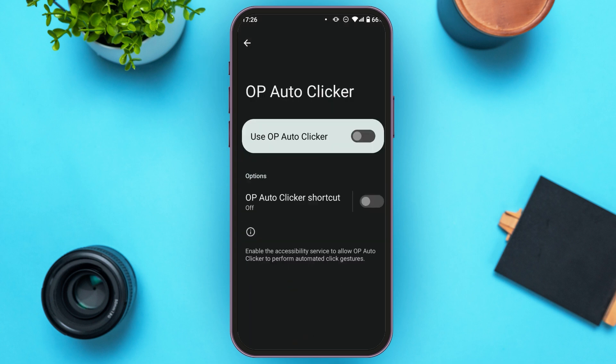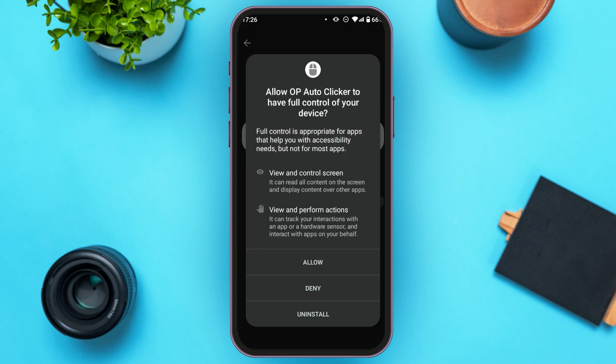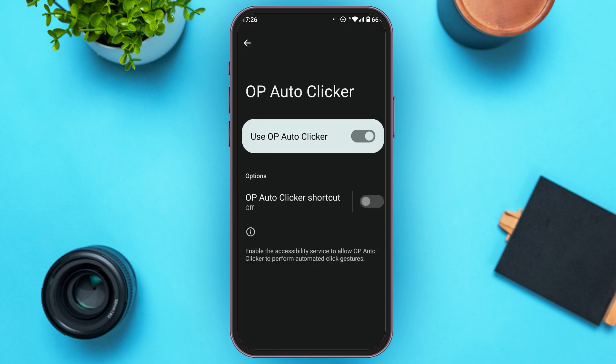You'll see the option 'Use OP Auto Clicker.' Toggle the button right there. A pop-up will appear — tap on the Allow option. Then go back.